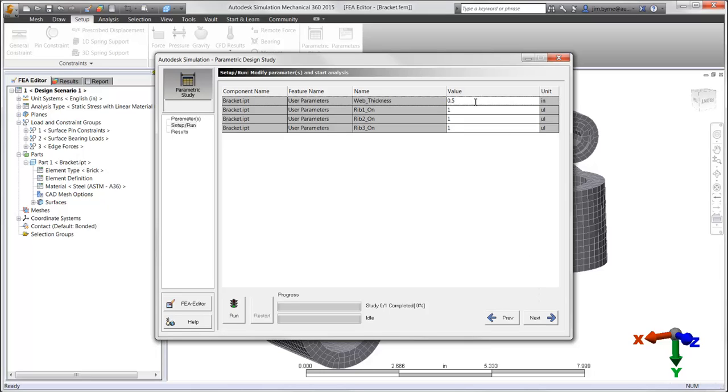Key in the dimensions to run during the simulation or set up a range. The features, such as these ribs, will be turned on and off in several studies in order to determine their worth to the strength of the design.